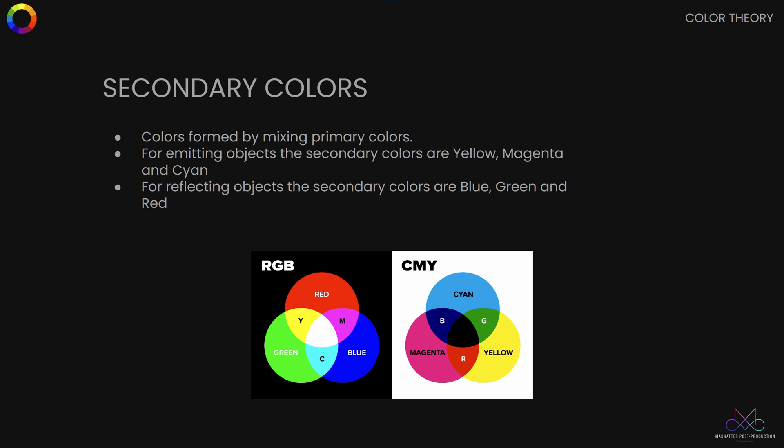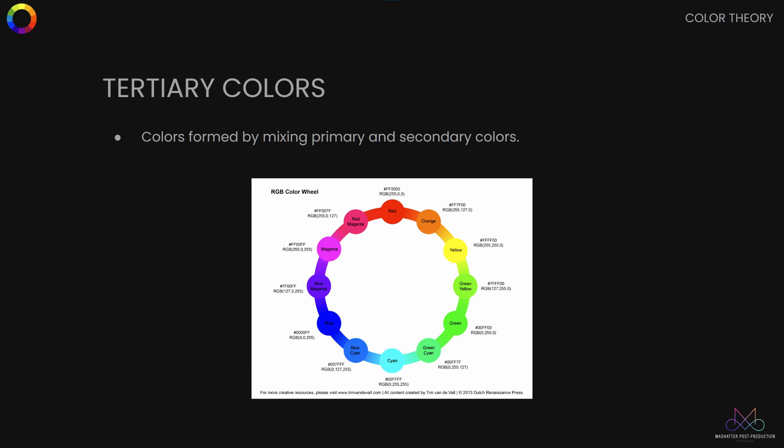One interesting thing to note is that while film is based on a subtractive model, digital cameras are based on an additive one — but we'll park that for another video. Let's now look at what secondary and tertiary colours are. When we take two primary colours of a model and mix them together, we get a secondary colour. The secondary colours of the RGB model are cyan, magenta, and yellow, and vice versa. Tertiary colours are obtained by mixing a primary colour with an adjacent secondary — for example, mixing red with yellow gives you orange.